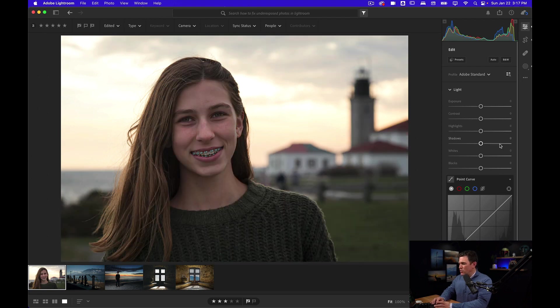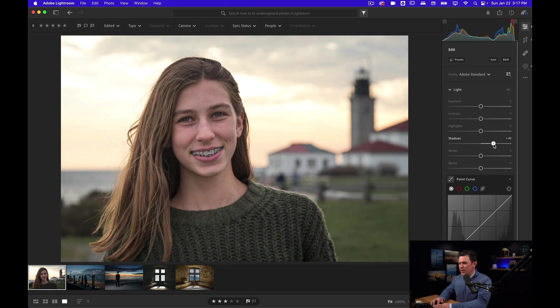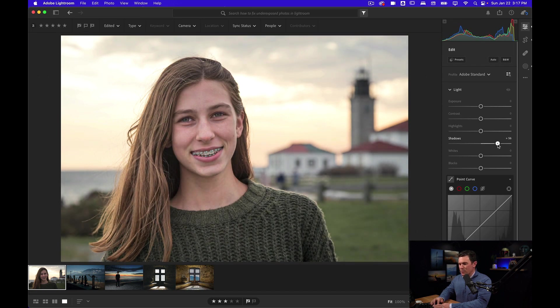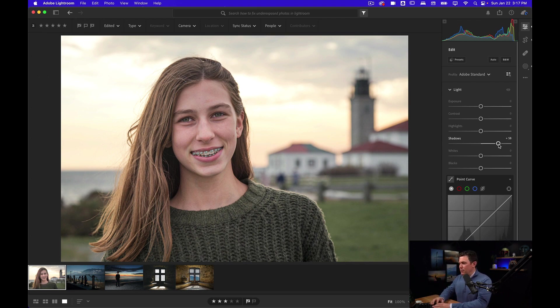I'm going to undo that because I want you to watch the histogram this time. Watch the histogram when I'm bringing it up. Only the left side of the histogram is moving, which is keeping our highlights and our whites pretty much in place.